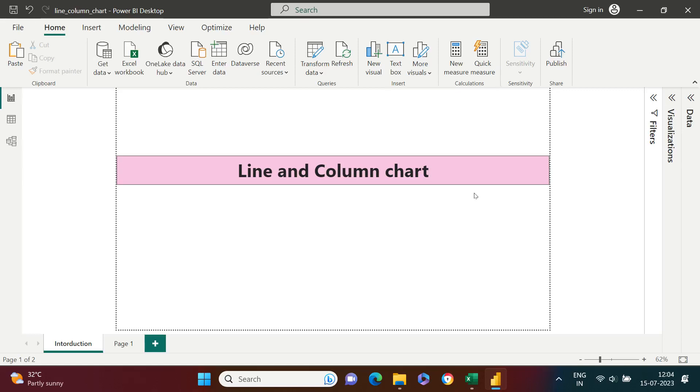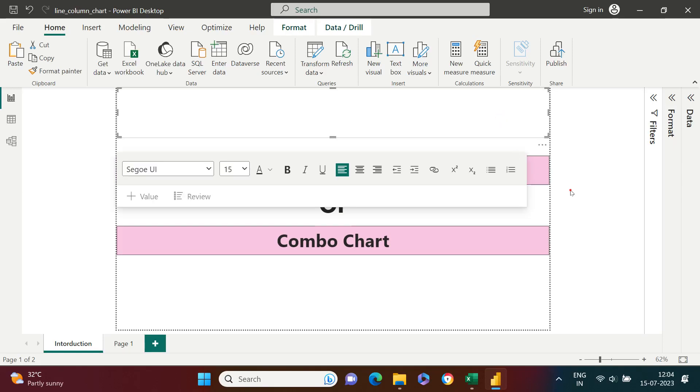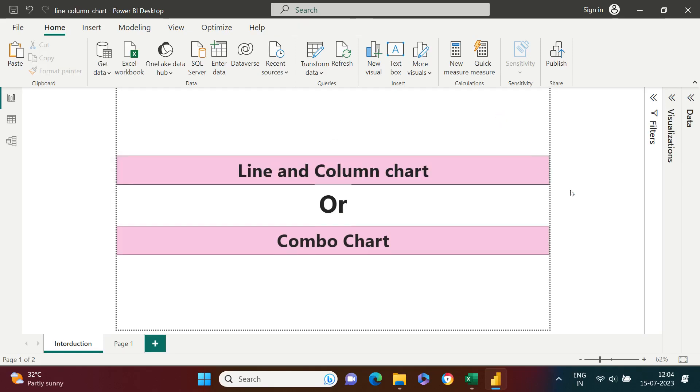Line and column chart, people also call it a combo chart. It's a visualization which is a combination of column chart and line chart. You can get the variation also, let me explain them quickly.